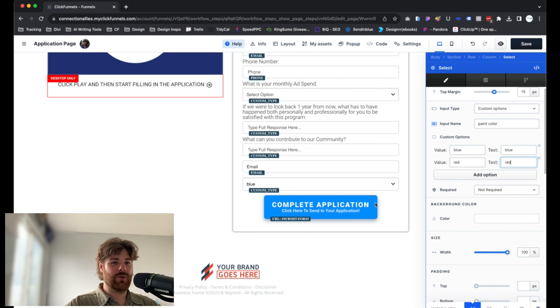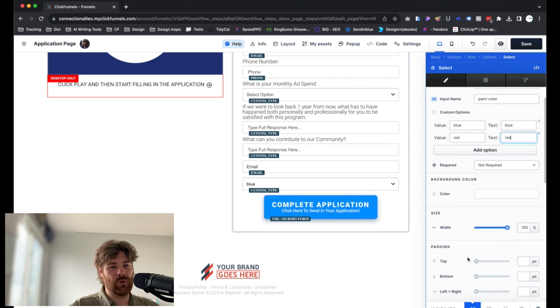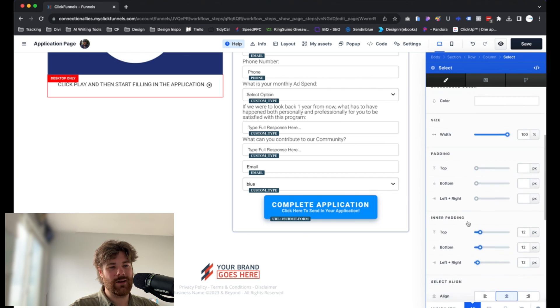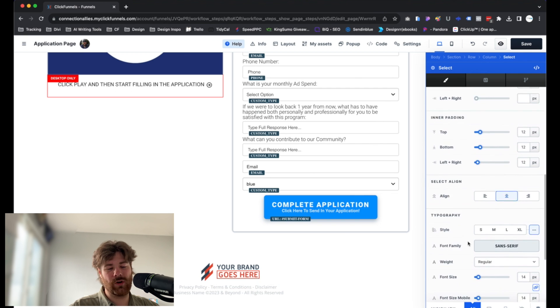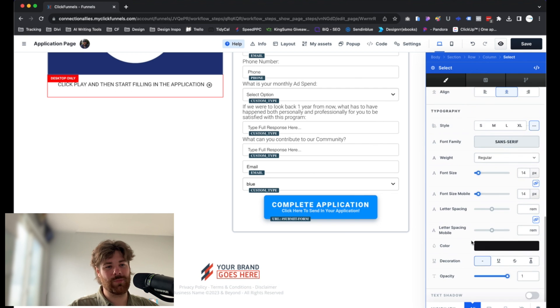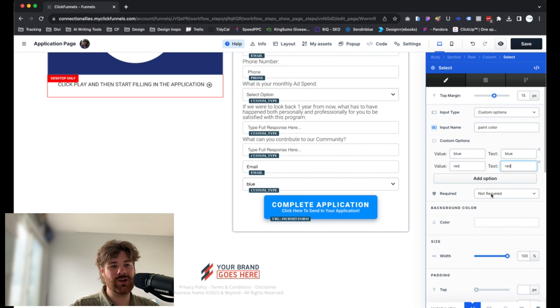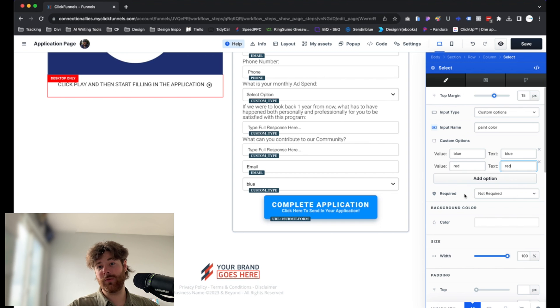And then from there, you'll just complete it. You'll customize it however you want. You can adjust like the width, the padding, all this good stuff like you would a normal element. But you can make it required as well. This is something to mention here. If this is something you want them to make sure to fill in, make sure to set it to required.